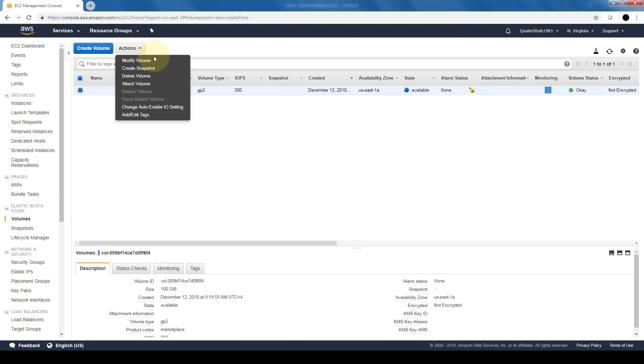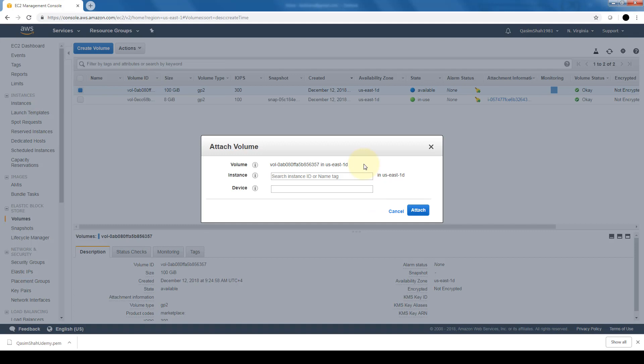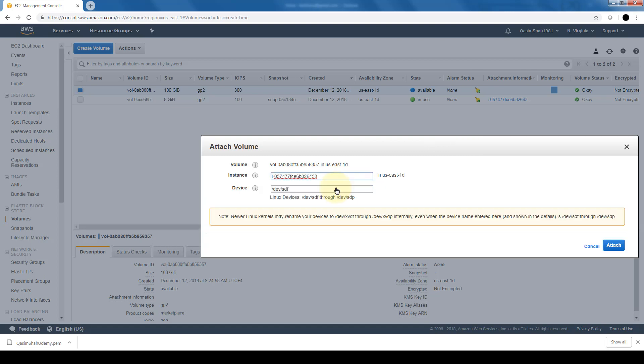In the actions menu, we can modify the volume, create a snapshot which is a point-in-time backup of this specific volume, delete the volume, or what we want to do is attach the volume. When we click on the instance, since I only have one, only one shows up. But if you have multiple instances, this is where you will need to either put in the name tag or the instance ID and then click on attach.